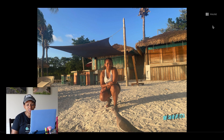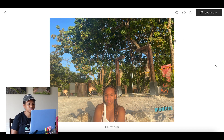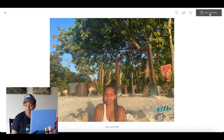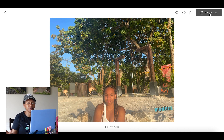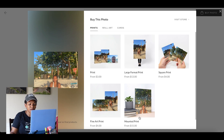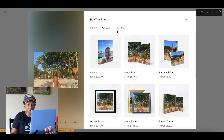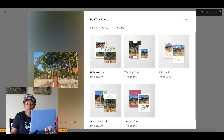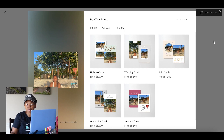Once you're done with the slideshow, you can just click pause to get out of it or to stop the slideshow. You can also buy the photos if you want to get a print — maybe a canvas or something printed into a frame. You can click 'Buy Photo' and it will take you to the preset options where you can get a print, a large format print, a mounted print, wall art, cards, and all that type of stuff.